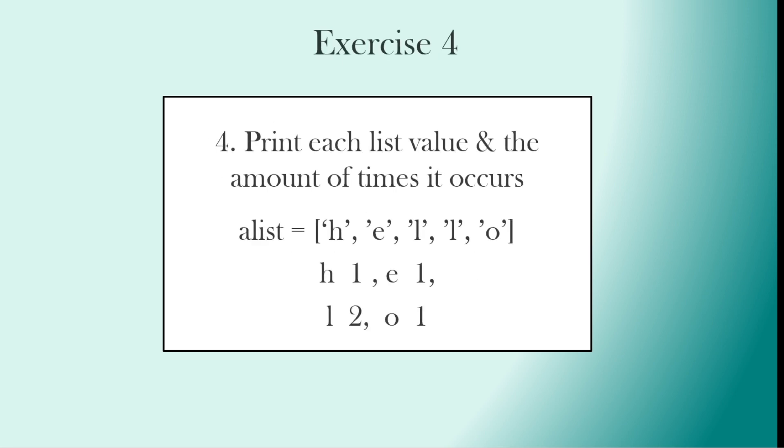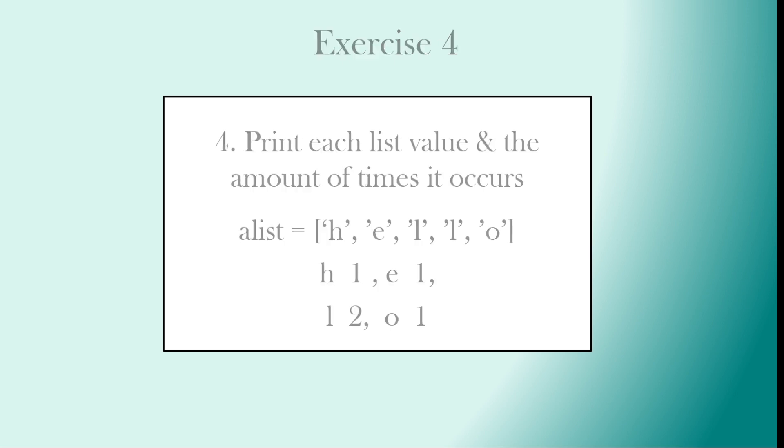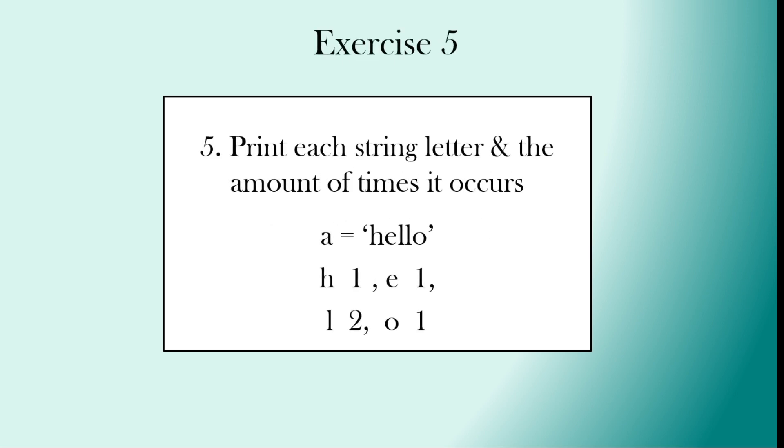Exercise four: print each list value and the amount of times it occurs. So we have the list H E L L O, and we want to say H occurs once, E occurs once, O occurs once, and L occurs twice. Quite similar to that is exercise five. Now we print each string letter and the amount of times it occurs. So we have the same answer but using a string rather than the list. Now let's go through these solutions.